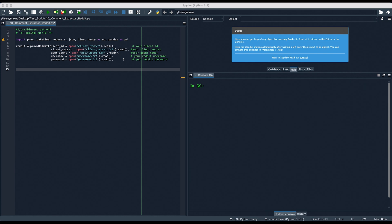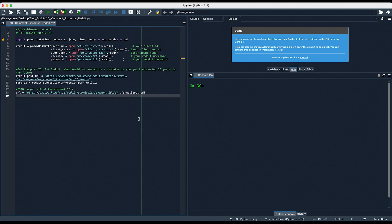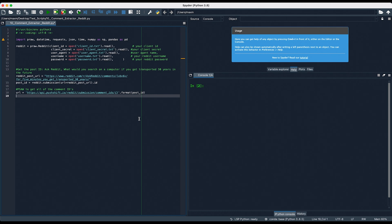Next, we need to get the ID of the post that has the comments we want to scrape. You can get that like so. Reddit post URL is the URL of the post that we want to get the comments from. Post ID uses the Reddit object to get the ID of the post. You can see that the post ID is actually available right here.